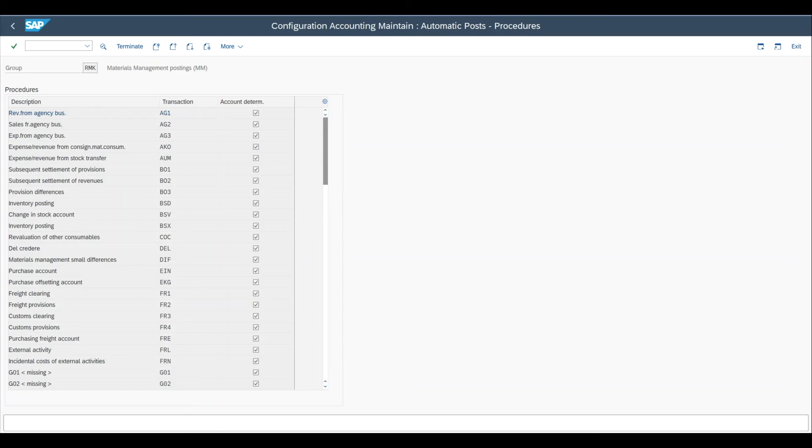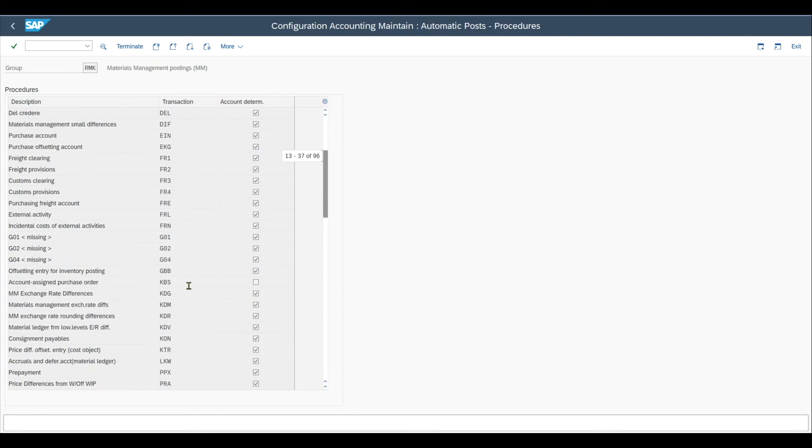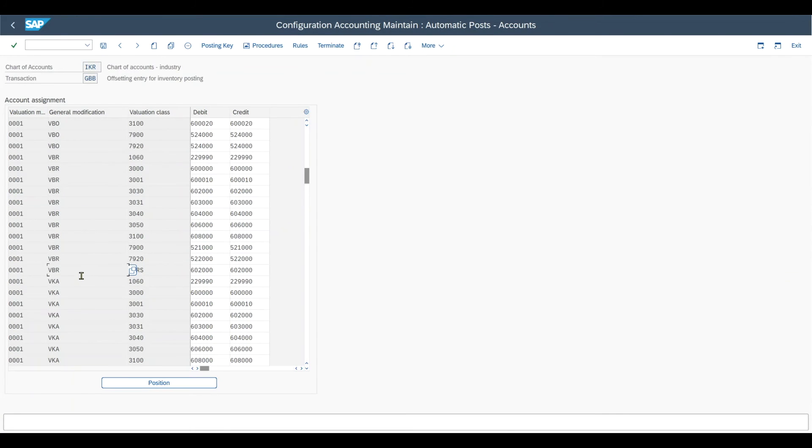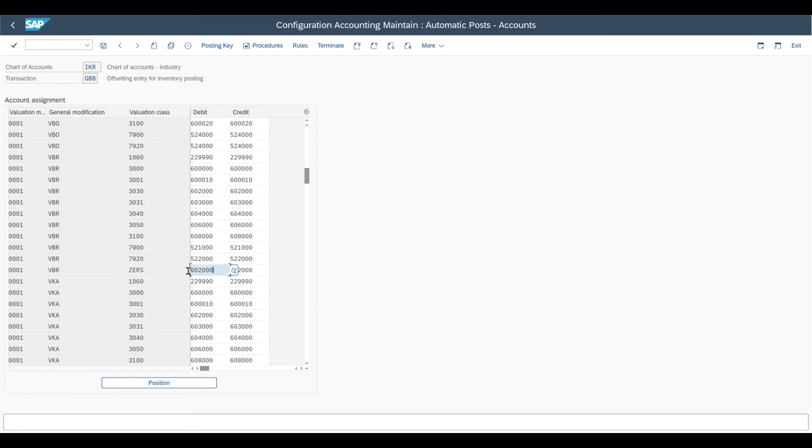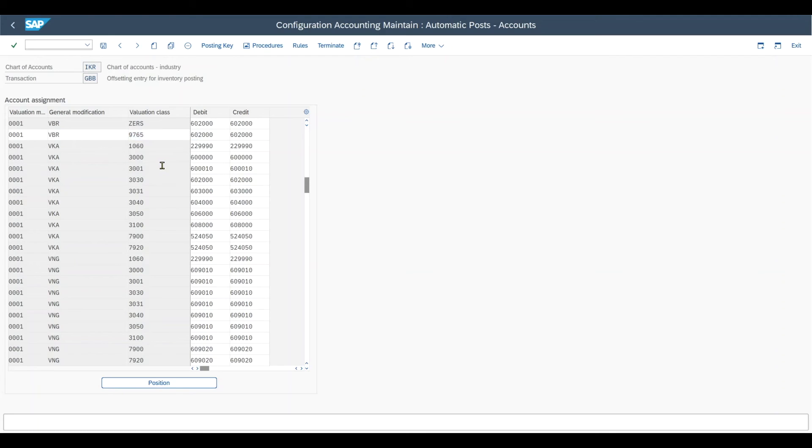So how do we do this, we need to go to the transaction over here called GBB. As you can see offsetting entry for inventory posting, double click on this one, insert your chart of accounts, press go. Now what we need to do is scroll down for the general modification indicator VBR normal valuation method and then here just copy one of those entries as follows. Click on copy. And now I will only adjust the valuation class to the valuation class we actually created before. Like that.